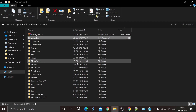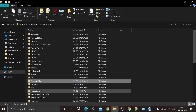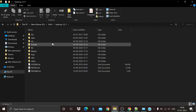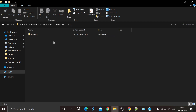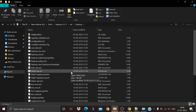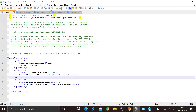Go to the extracted tar folder, which will be named something like Hadoop followed by your version name. Click on the etc folder, and inside the Hadoop subfolder you will find five files that need to be edited for a successful Hadoop installation.